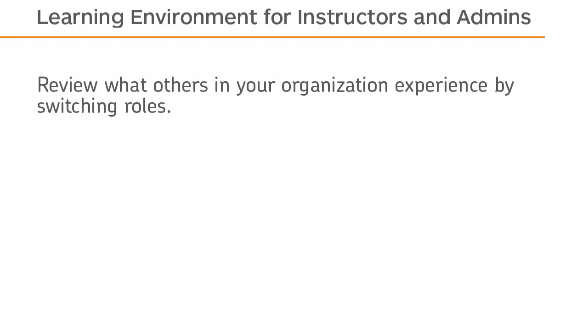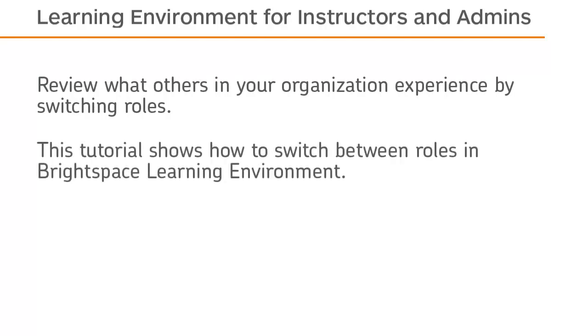Review what others in your organization experience by switching roles. This tutorial shows how to switch between roles in Brightspace Learning Environment.